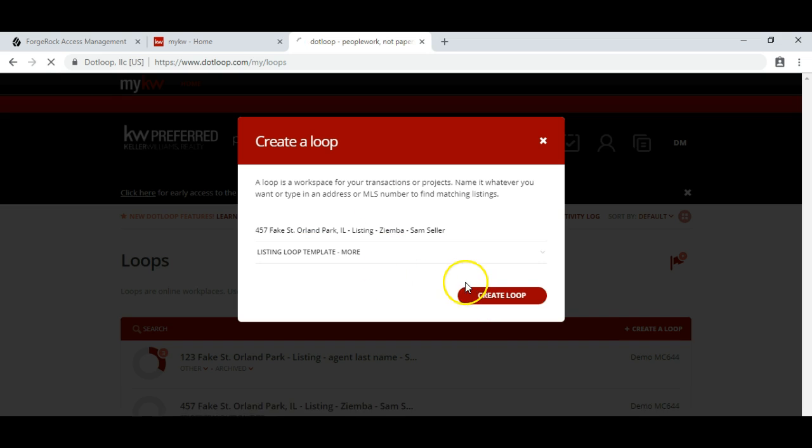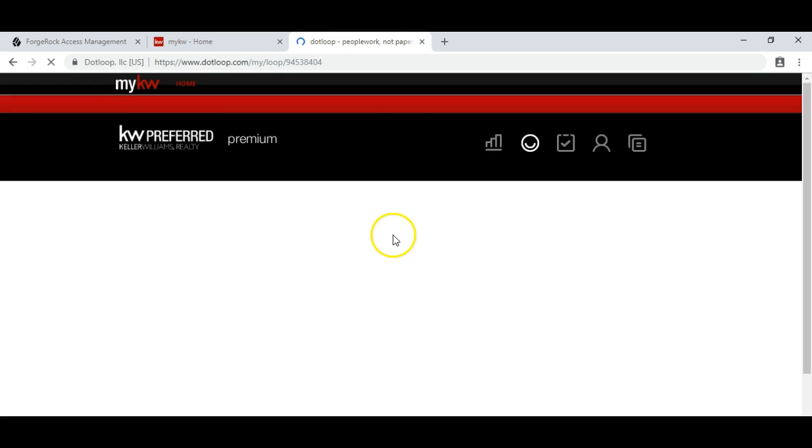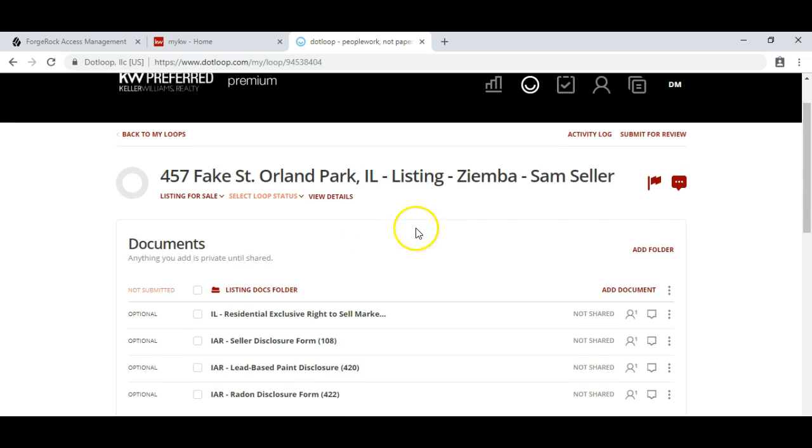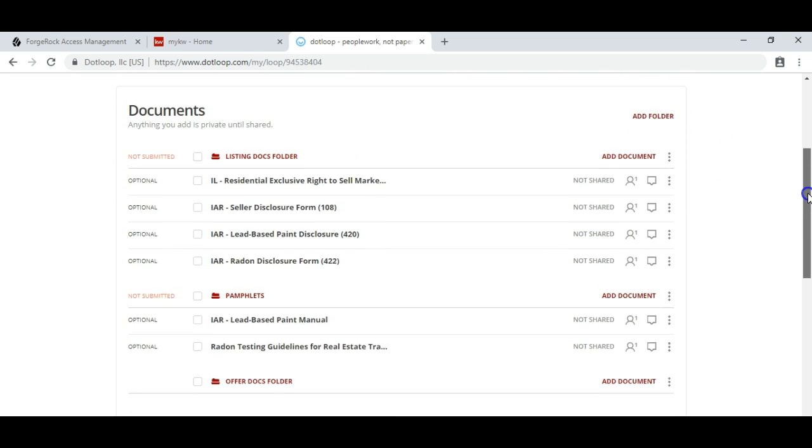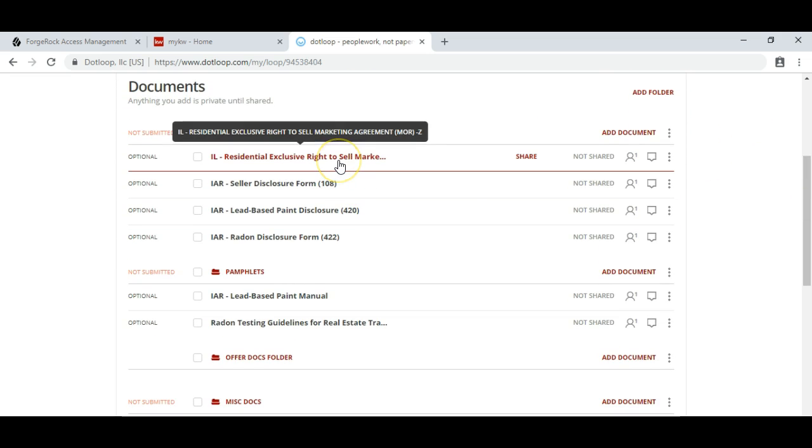When we click Create a Loop, all the documents we need to complete the transaction are already in the loop. We'll see we have the Illinois Residential Right to Sell Marketing Agreement for Main Street and the Seller Disclosure.